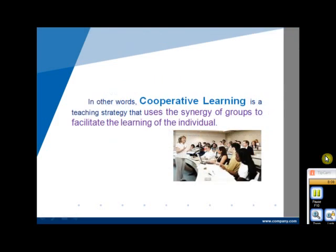In other words, cooperative learning is a teaching strategy that uses the synergy of groups to facilitate the learning of the individual. The class instructor orients the class as to the structure, the procedures, and the tasks at hand. The instructor then divides the class into groups and facilitates and oversees the class as the groups work on their respective tasks. Within the group, the goal is to complete the tasks with all members contributing and all members understanding the material covered by that particular assignment or activity.